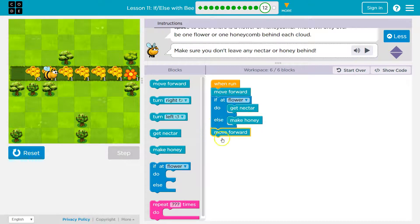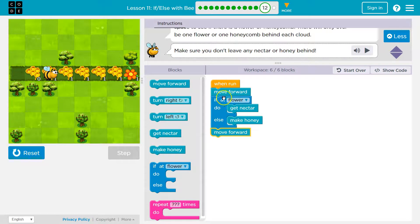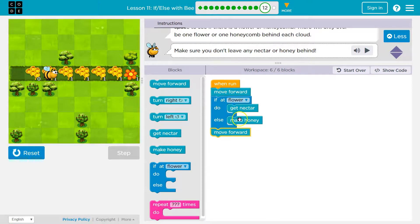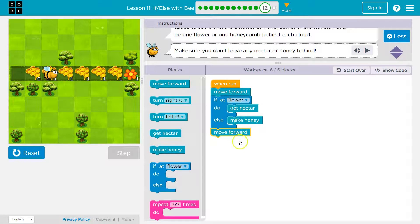If there's a flower, you'll get nectar. Then you move forward down here because it just keeps running. If there's not a flower, you make honey. You would not get nectar. That does not run. There's not a flower. I make honey, and it keeps going.